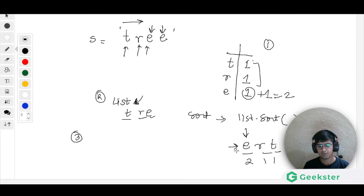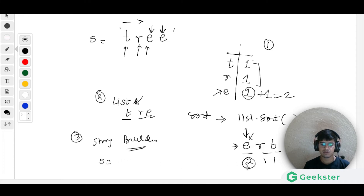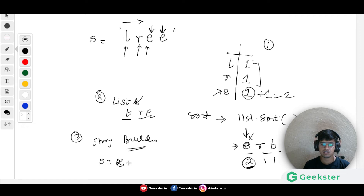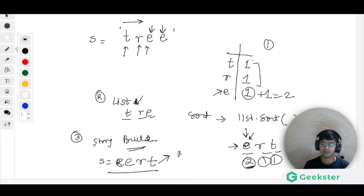The last step is to iterate over each character in the sorted list, look it up in the map, and use a StringBuilder to append each character the number of times equal to its frequency. So 'e' is pushed twice, 'r' once, and 't' once. Then we return the result.